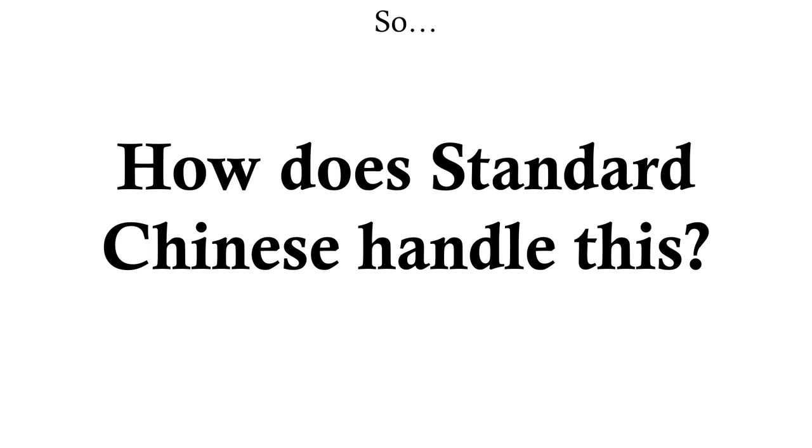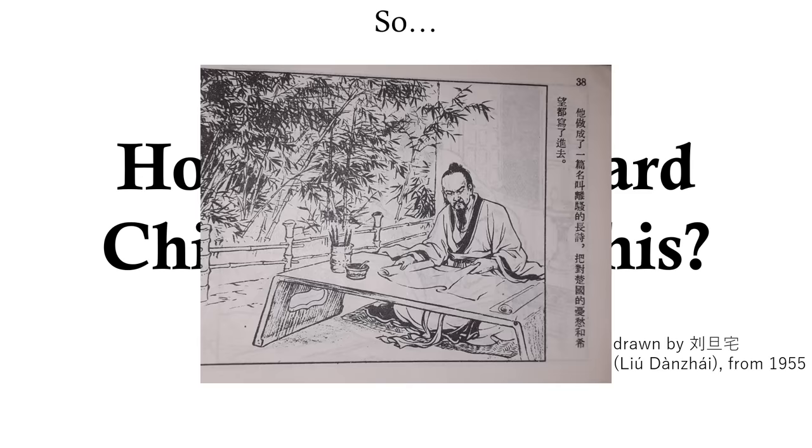So how does Chinese handle this? Well, first of all, it's worth noting that this isn't a problem in the written language. Because Chinese doesn't write things phonetically, using morpheme characters instead, there's never any obscurity in writing as to what something means. But for the spoken language, there are a few methods used, aside from just boring old context, to get the meaning across.